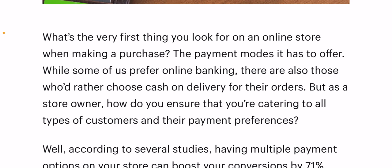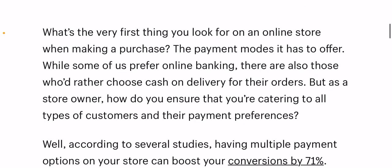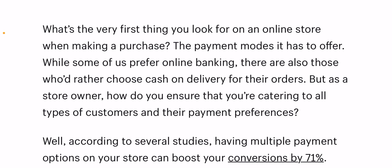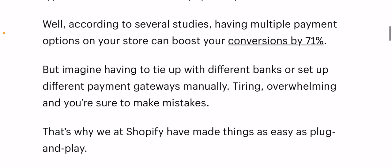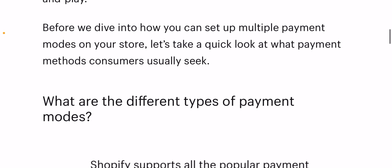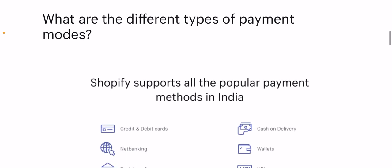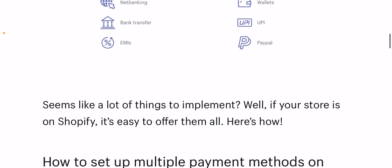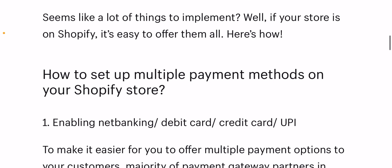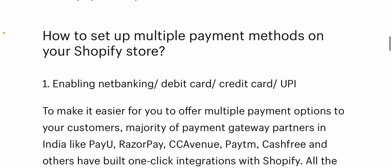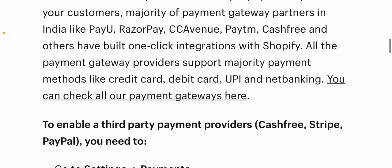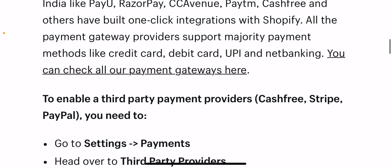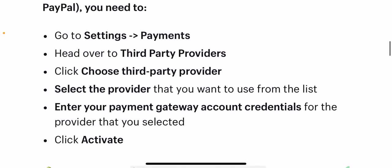Here is how you can set up multiple payment methods on your Shopify store. First, enabling net banking, debit card, credit card, and UPI. To make it easier for you to offer multiple payment options, majority of payment gateway partners in India — like Payu, Razorpay, CCAvenue, Paytm, Cashfree, and others — have built one-click integrations with Shopify.